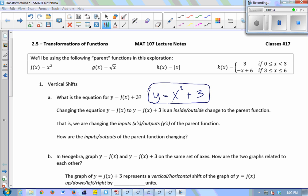So y equals x squared plus 3. Changing the equation from y equals j of x to y equals j of x plus 3 — is that an inside or an outside change to the parent function? Outside. In other words, am I changing the inputs, the x's, or am I changing the y's, the outputs? The y's. So my y's used to be x squareds, and now they're x squareds plus 3. So I'm changing the y's of the parent function.